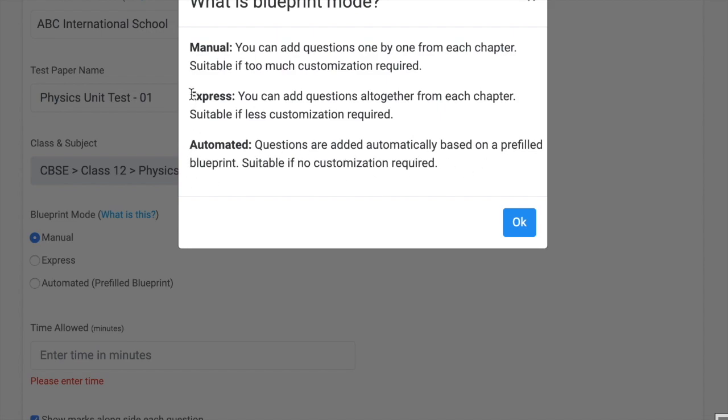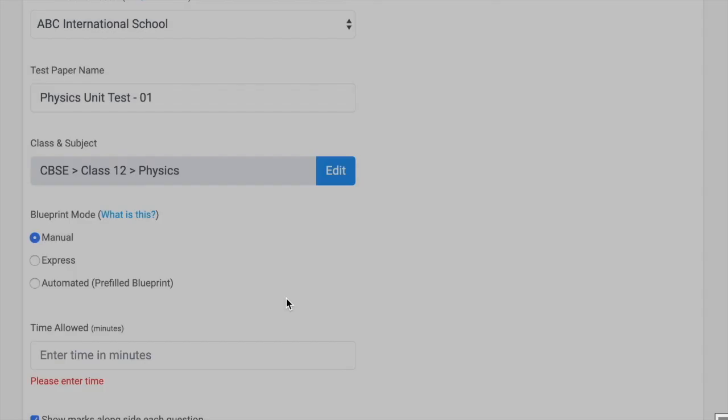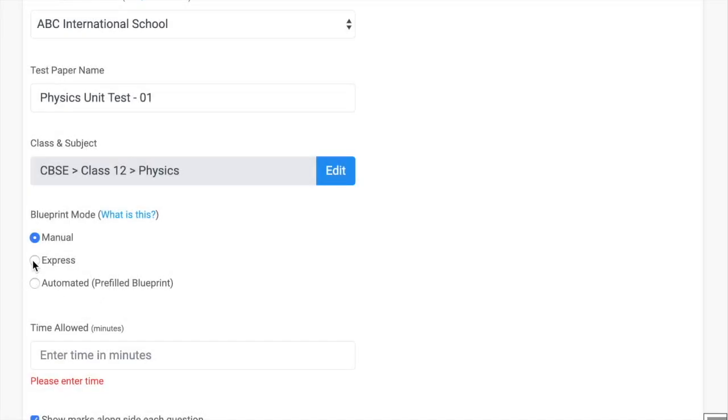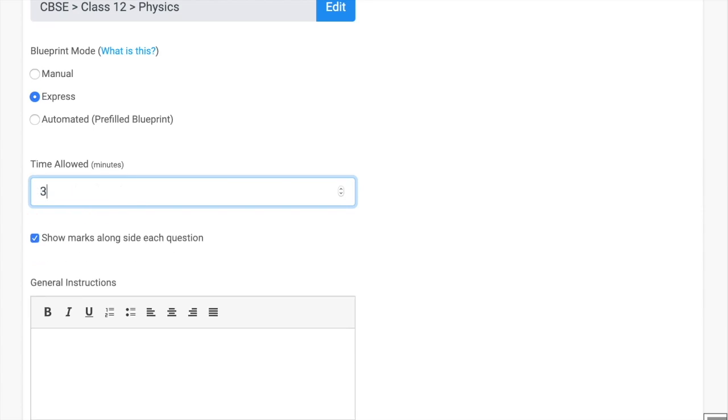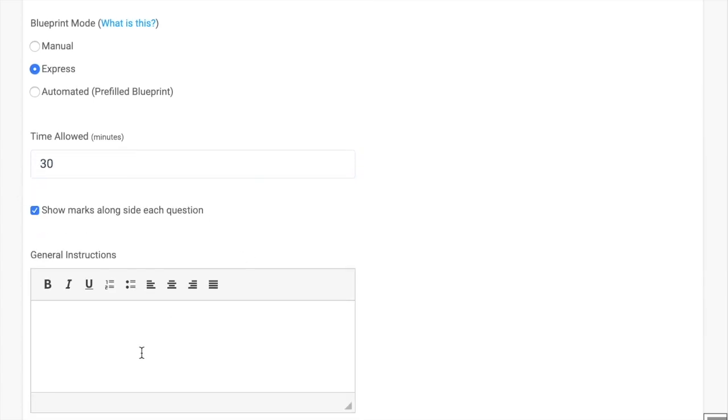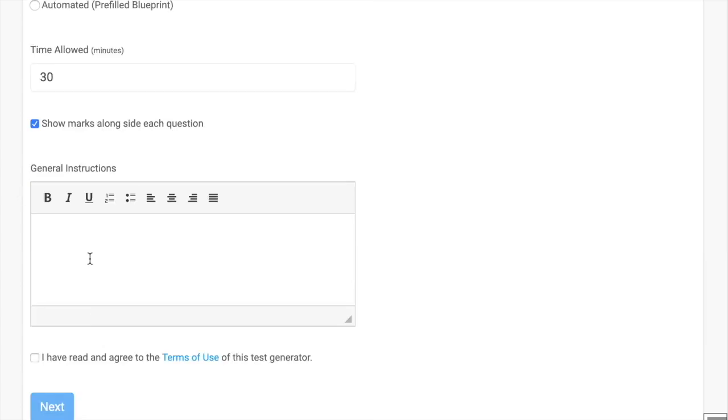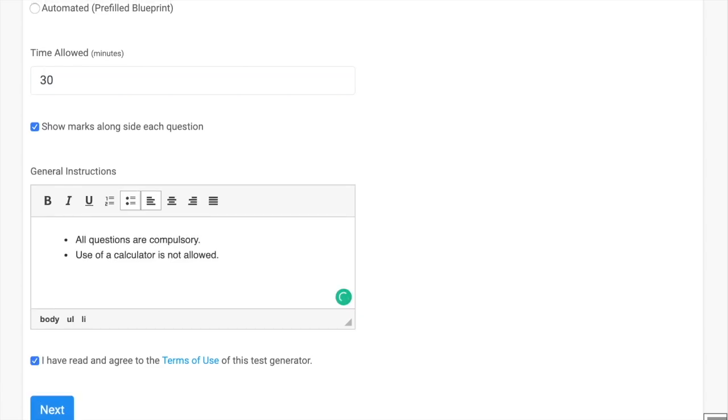So let's take express mode - how we can create question paper using the express mode. Enter the time, let's take 30 minutes, and then the general instructions. Click the terms and conditions, yes, and then next.